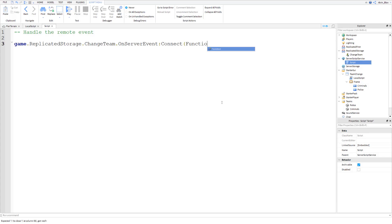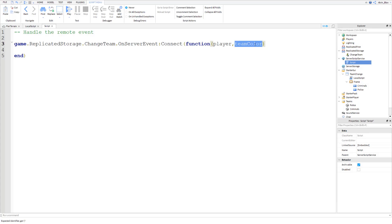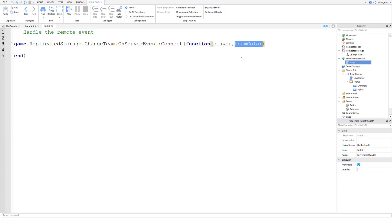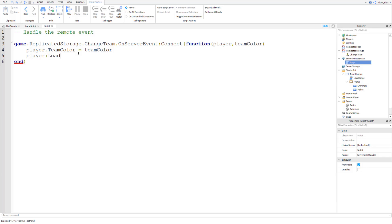The function receives arguments — the player that fired the remote event and the team color we passed over. The player is automatically sent, so we only need to pass the color explicitly. All we need to say is `player.TeamColor = teamColor`, and then `player:LoadCharacter()` to respawn them so they get placed onto the spawn point for that team.